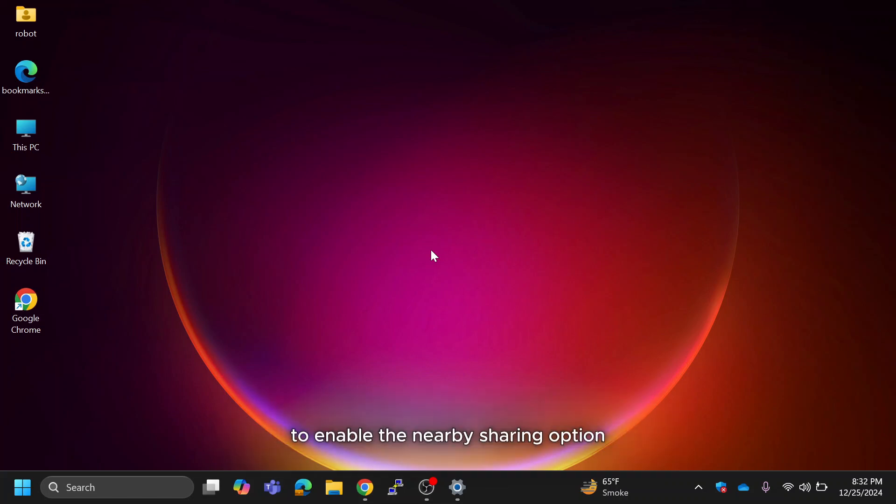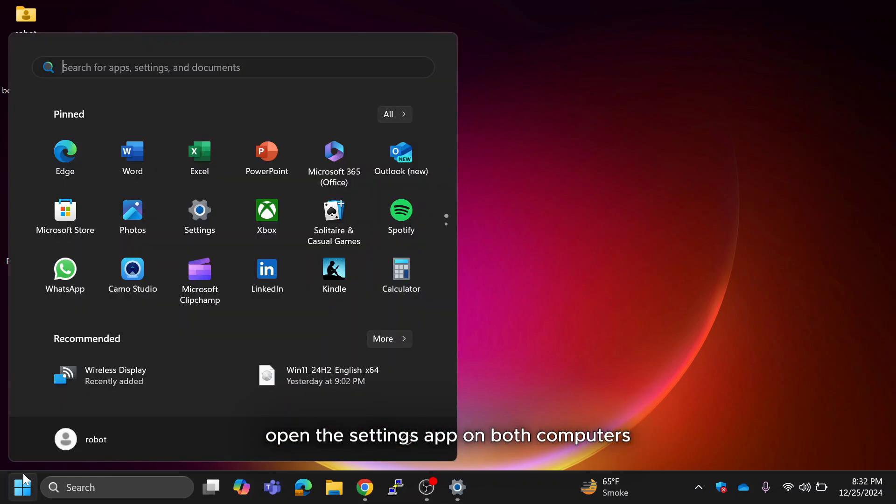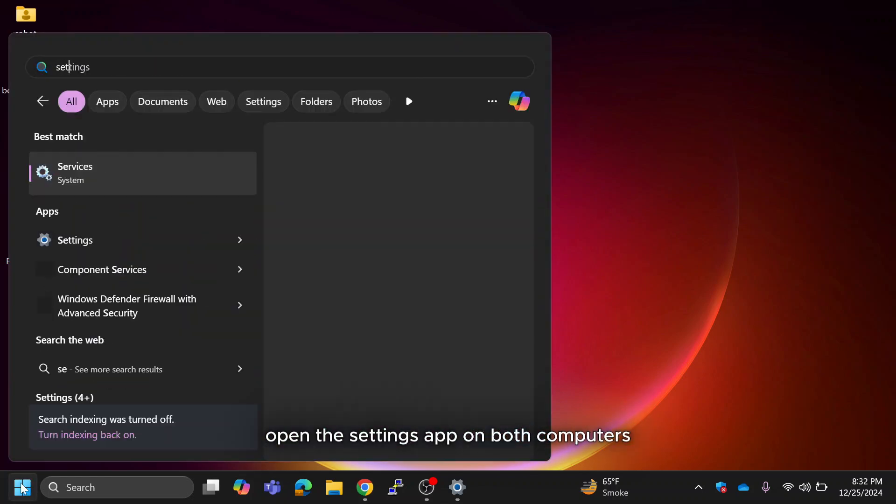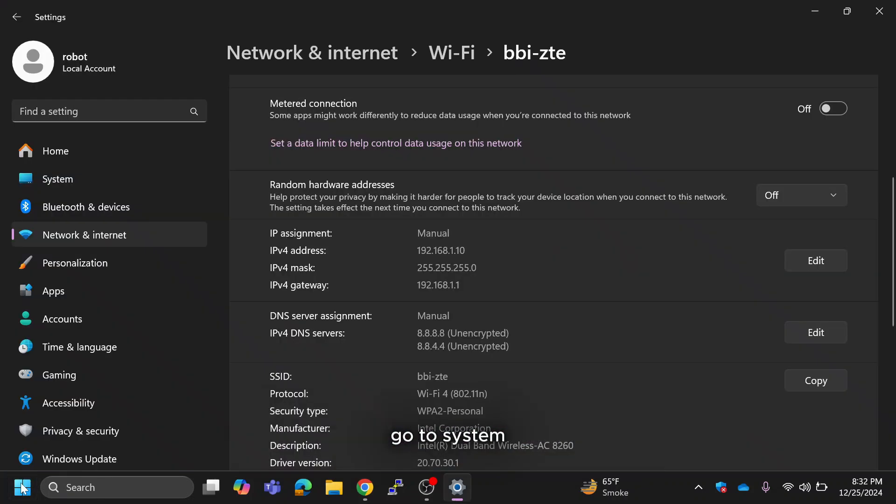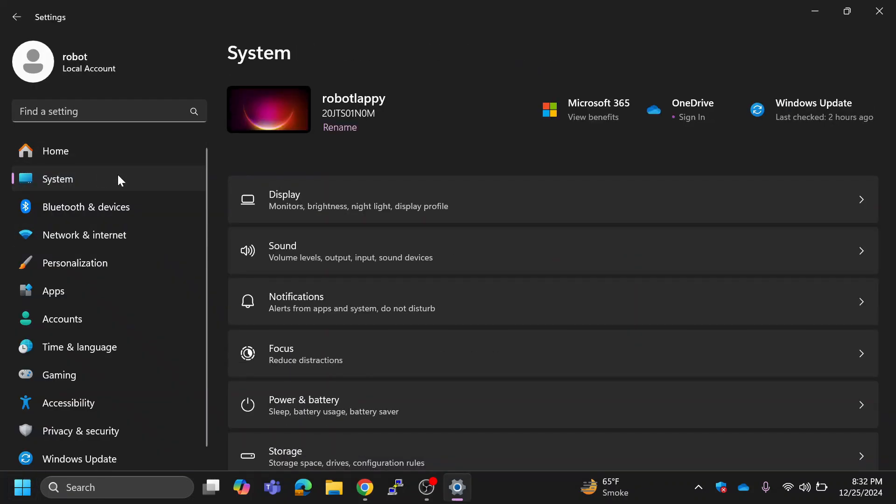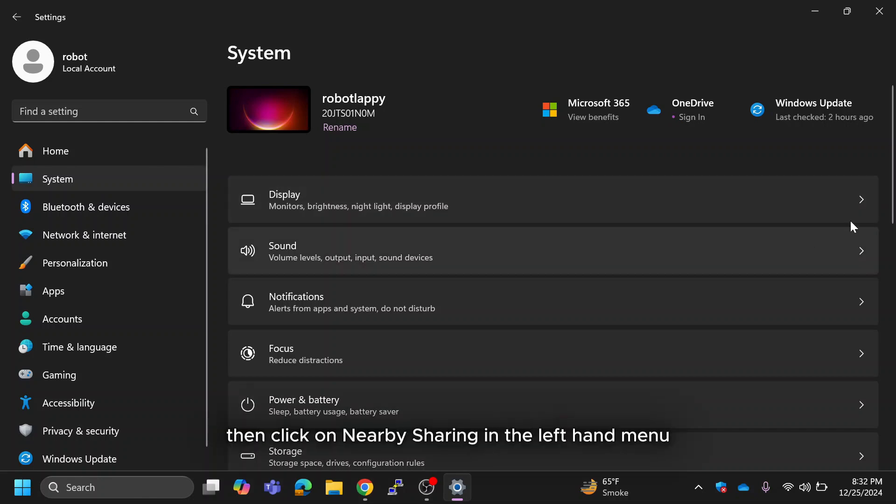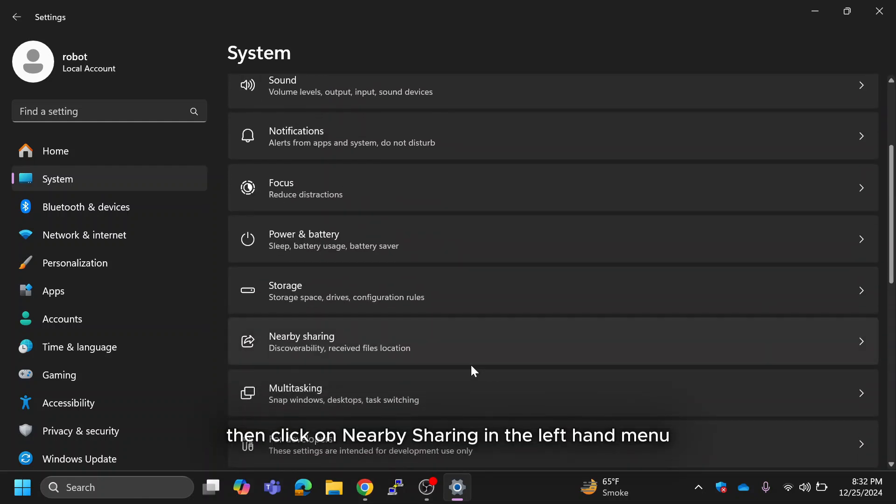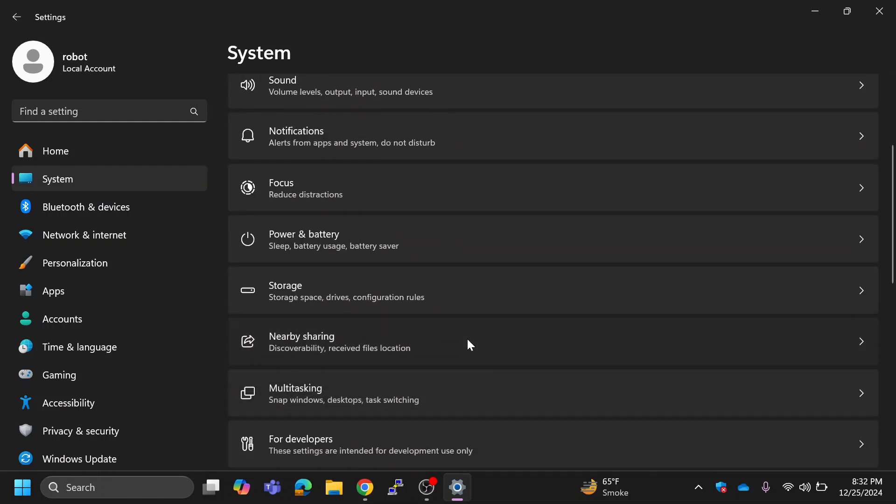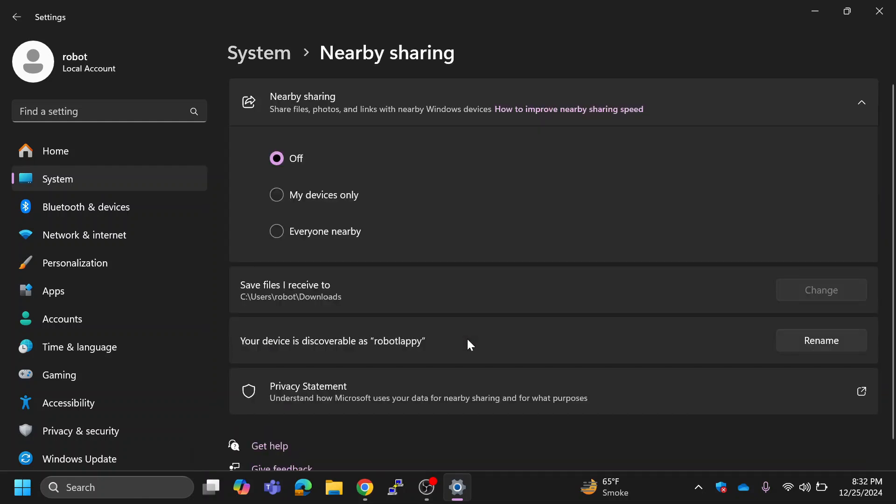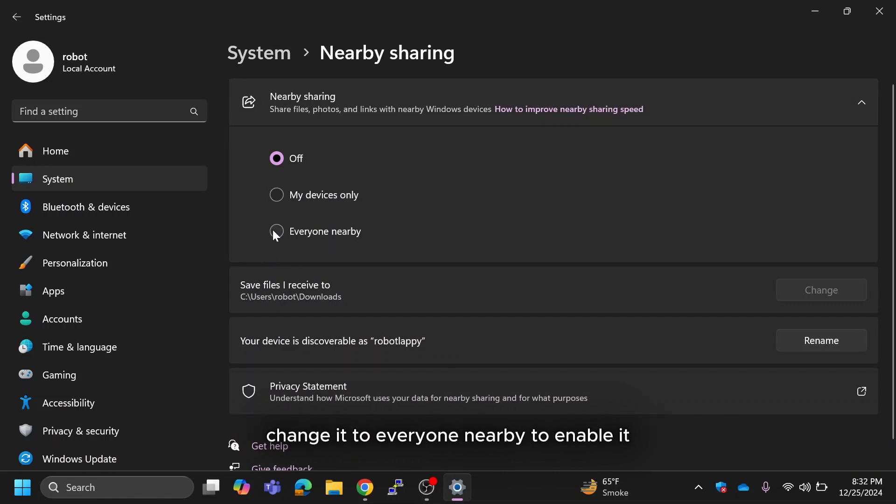To enable the nearby sharing option, open the settings app on both computers. Go to System, then click on nearby sharing in the left hand menu. By default nearby sharing is turned off. Change it to everyone nearby to enable it.